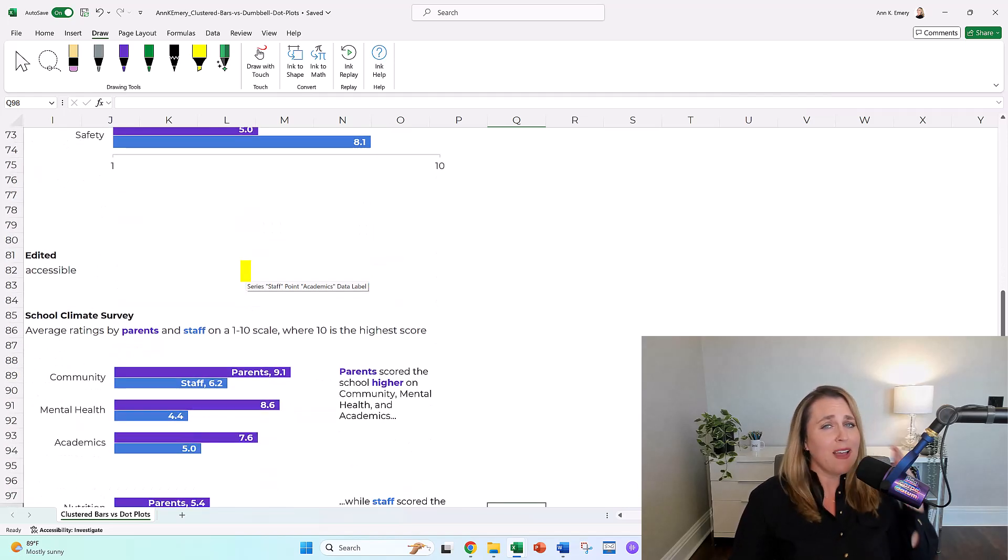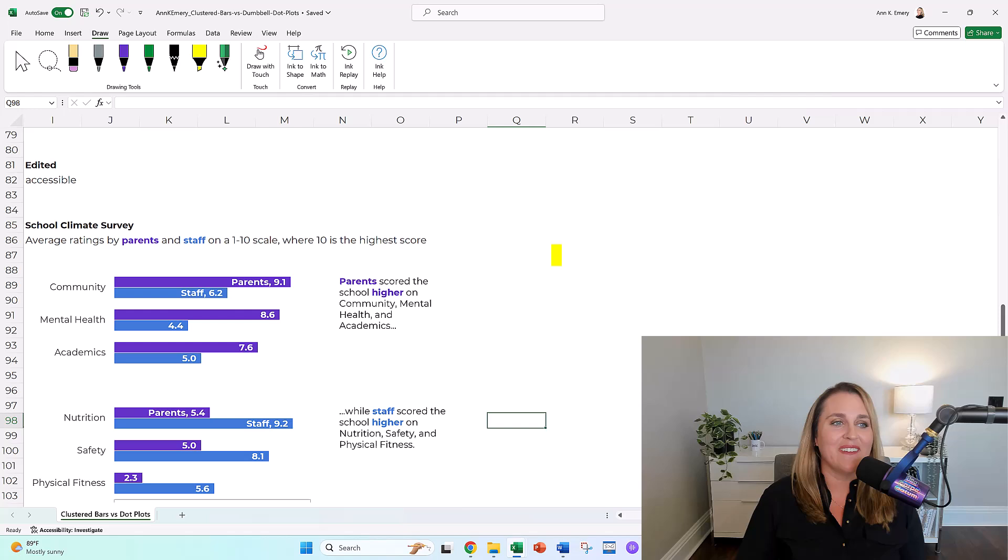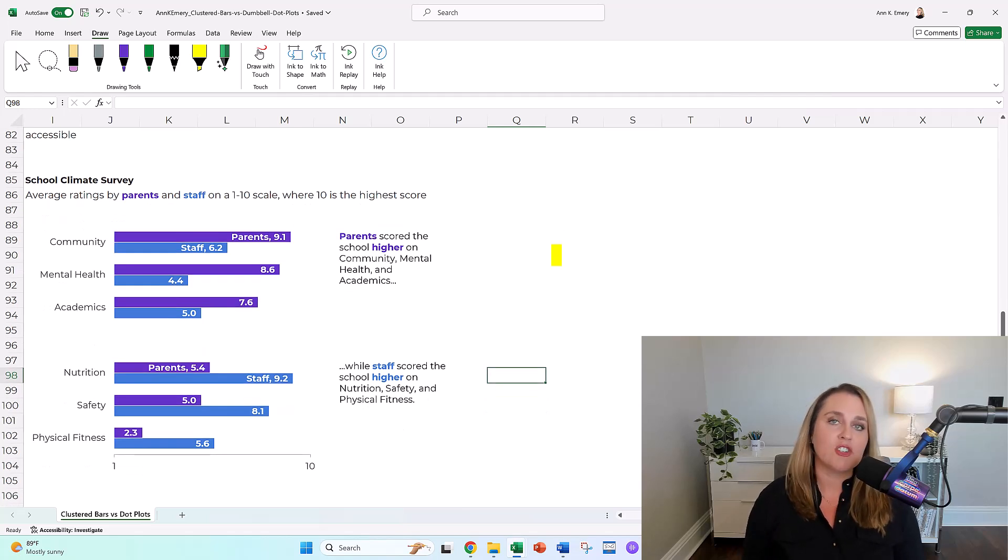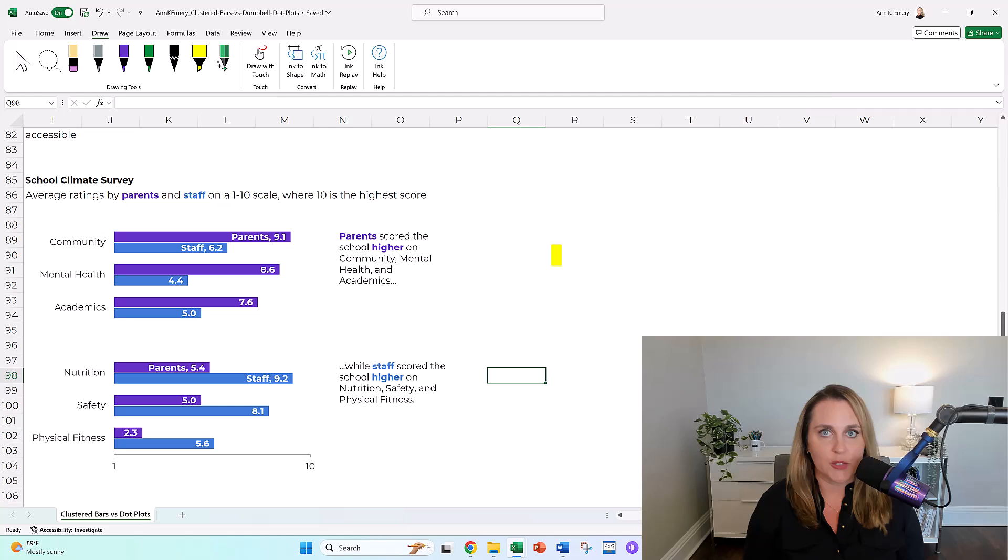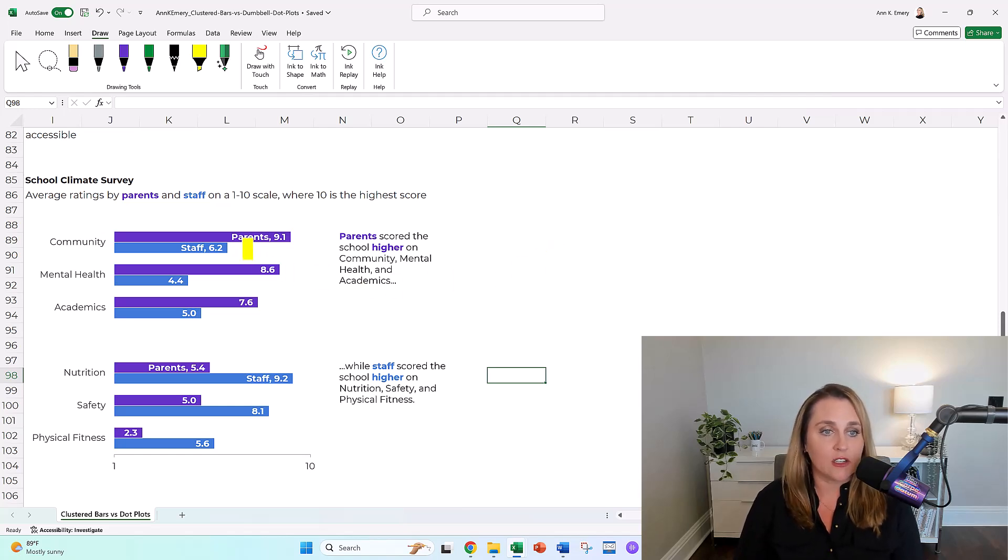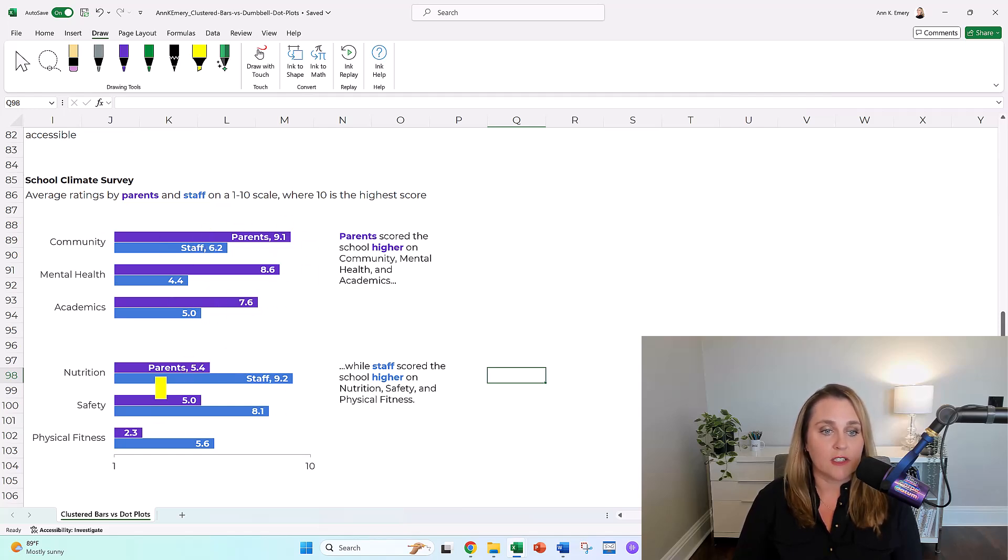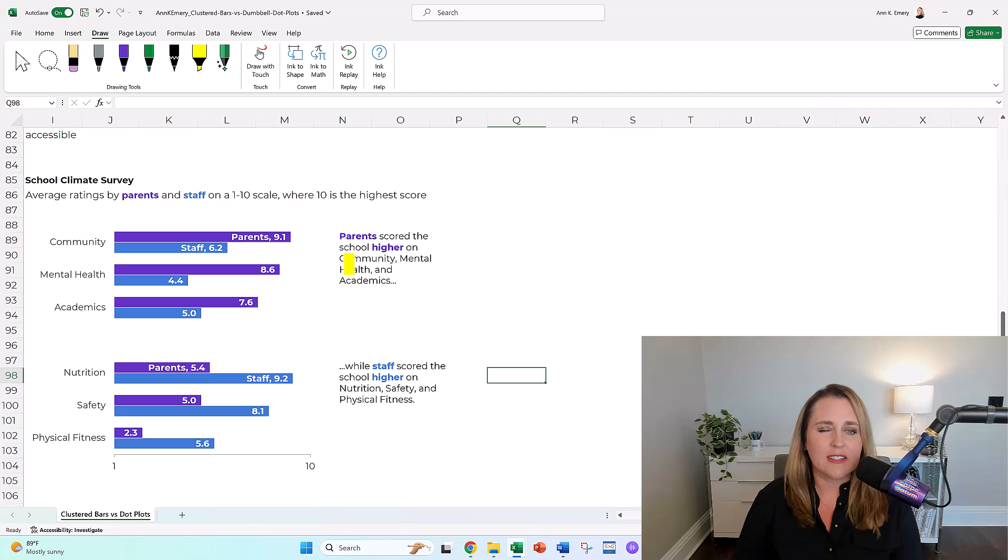And then we might even, I hope you do this, I hope you keep going with little a accessibility edits to make sure that your graph is really intuitive. That's going to be things like grouping, finding groups of elements where parents scored the school higher versus staff.